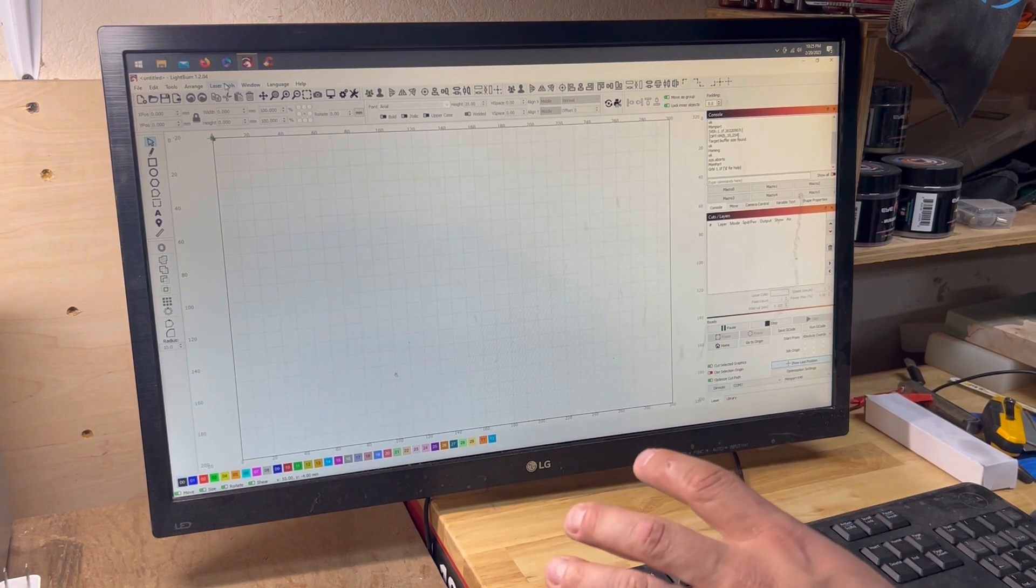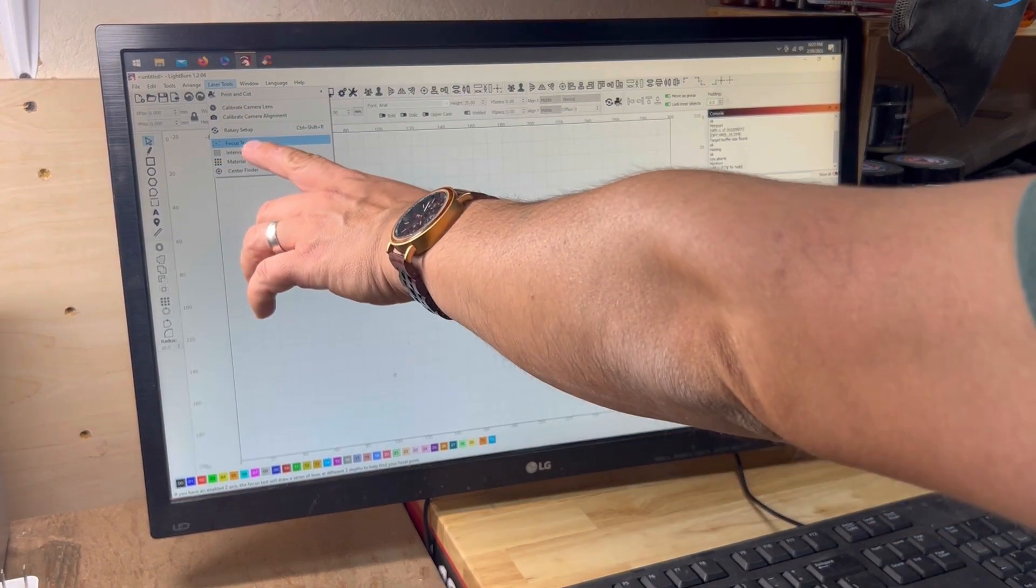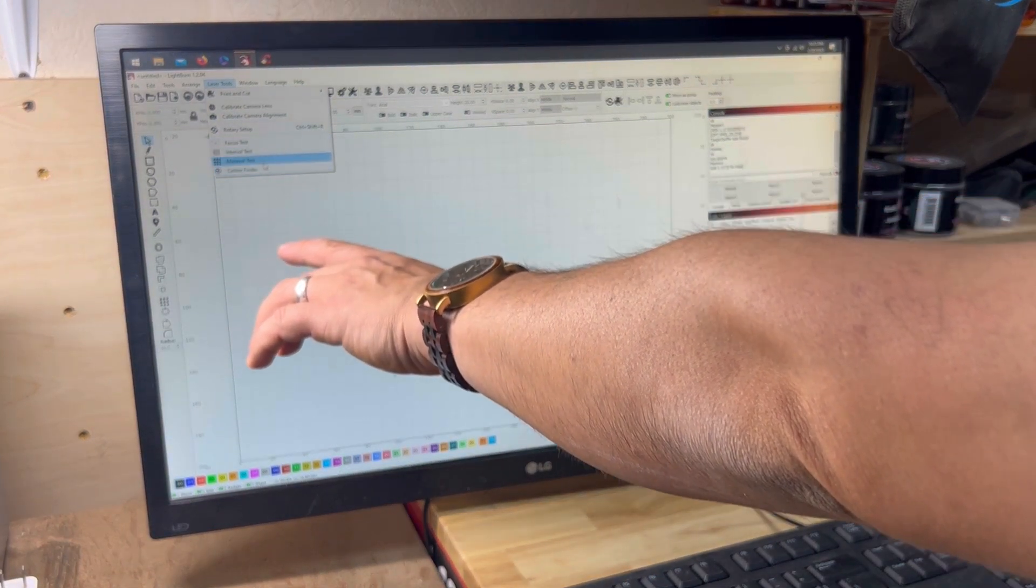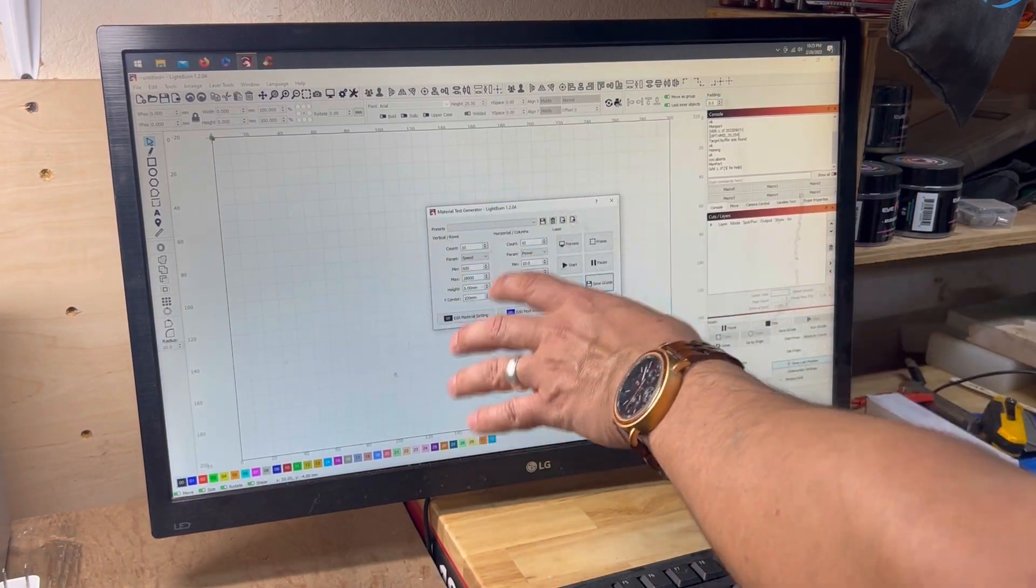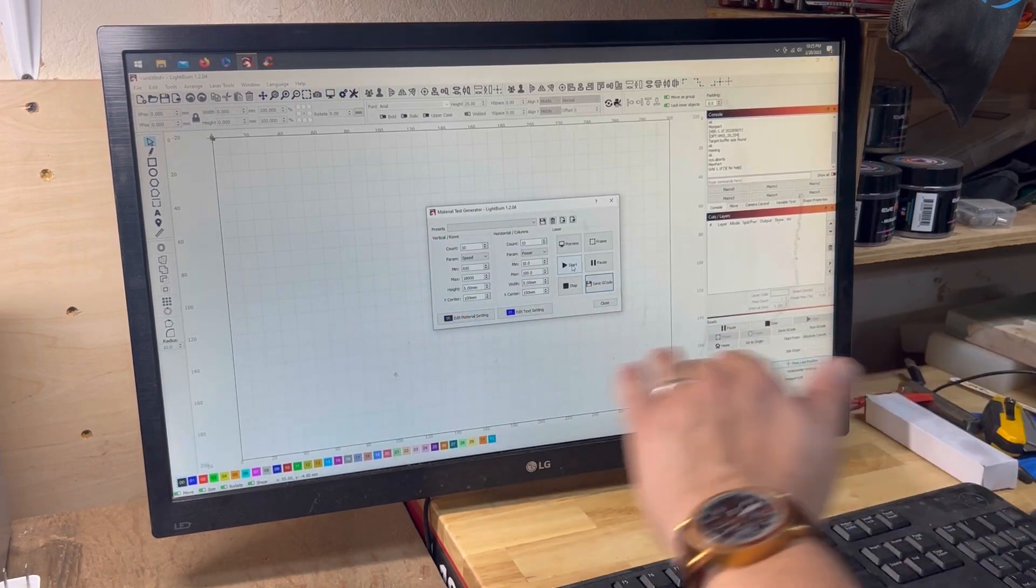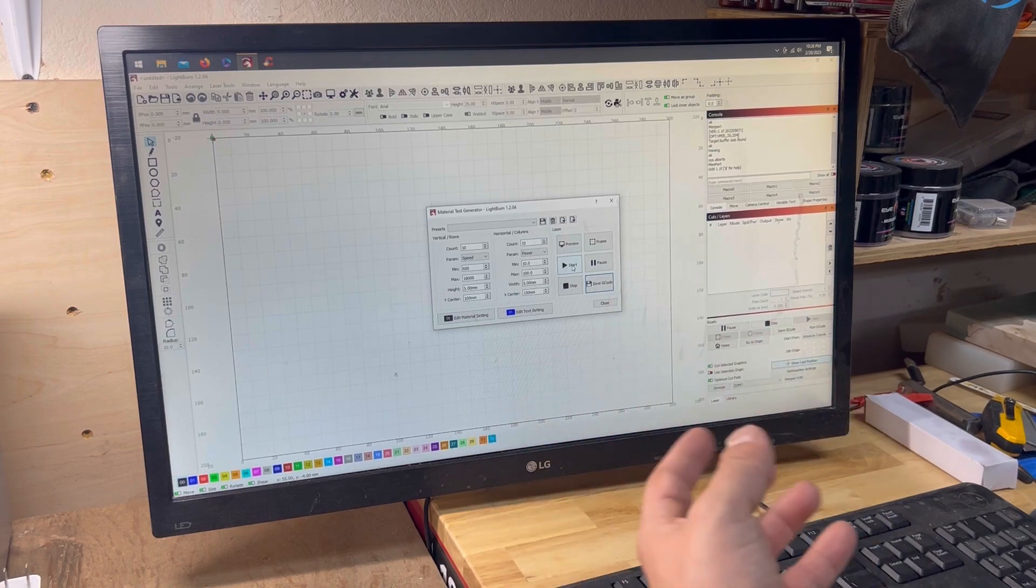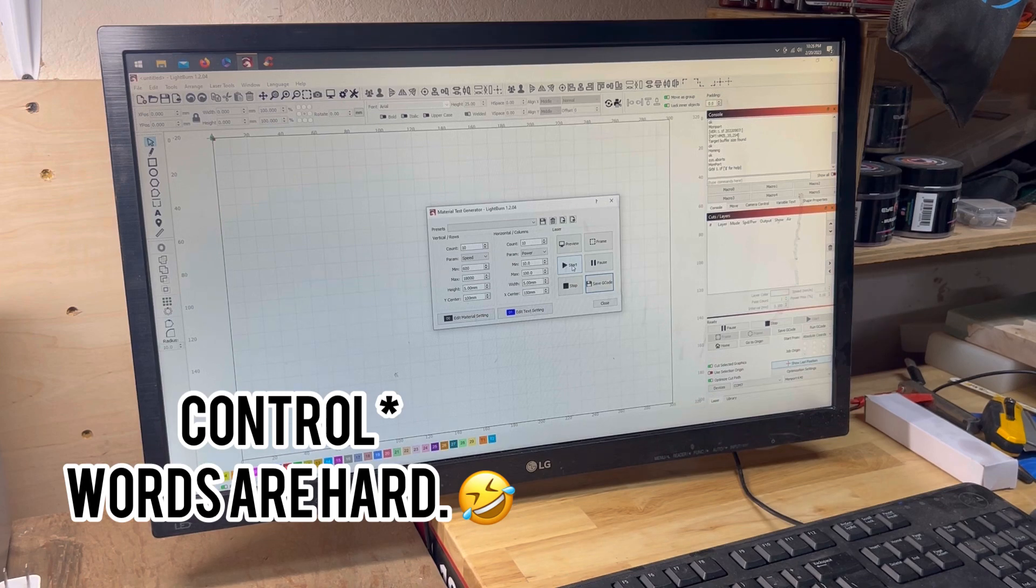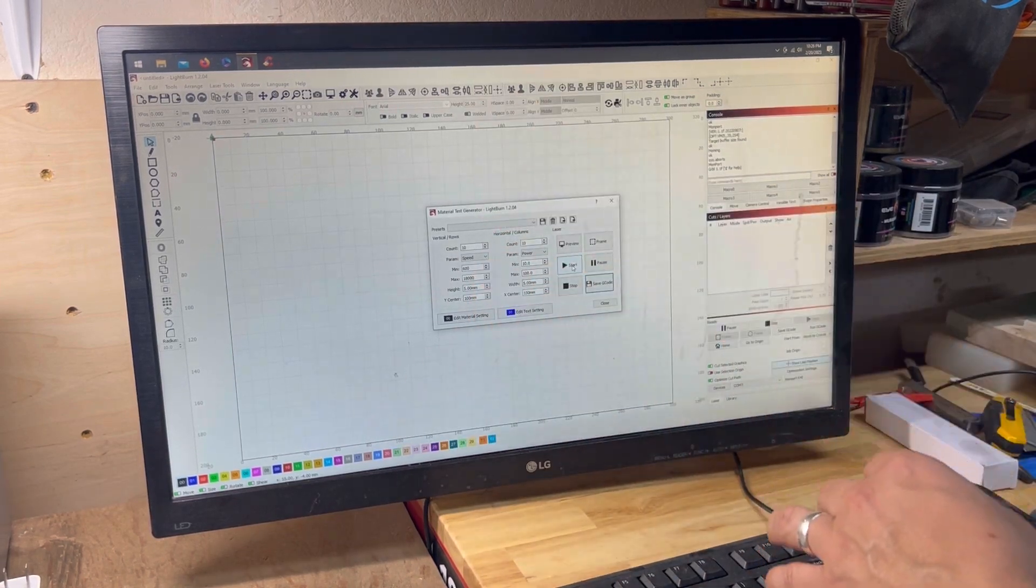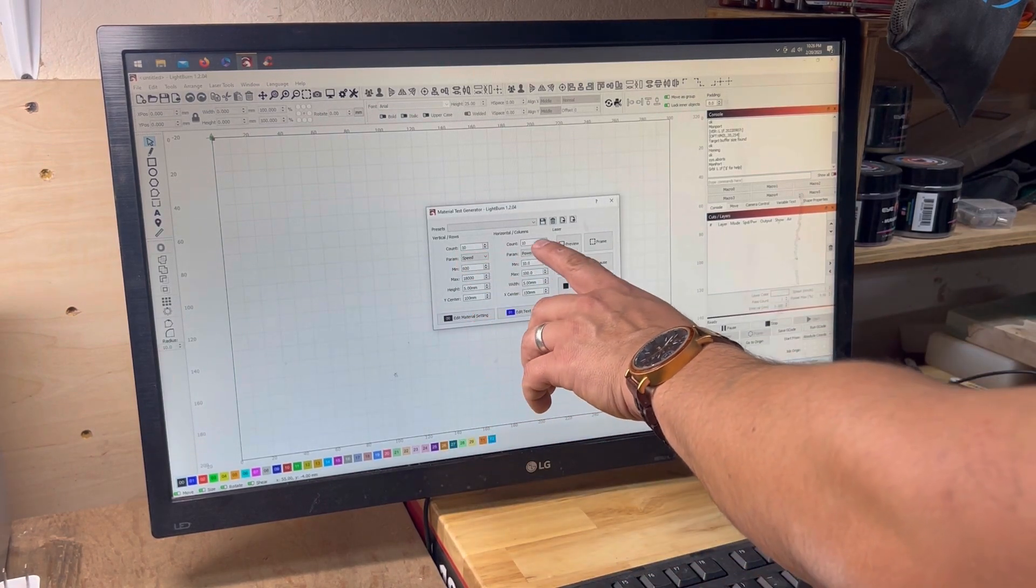What we're going to do to begin with is we're going to go up here to laser tools, and then see these tests? You can do focus tests, interval tests, material tests, center finder. We're going to click the material test. We're going to leave all of this where we are at right now, because then we're just going to do a basic baseline. This is our base. Count 10, 10, the horizontal columns.